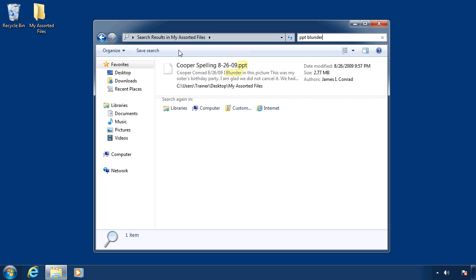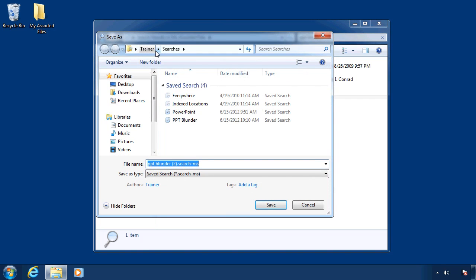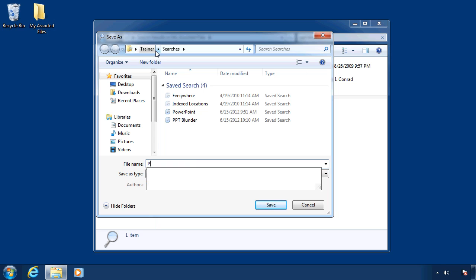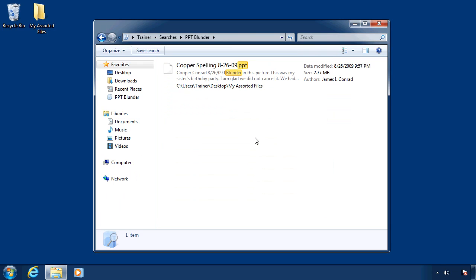Now, if I really like this search, I expect to be performing it in the future. I can click on save search, and I'll just call it PPT blunder. I've already saved one earlier because I was testing this out earlier. Anyway, now I'll just replace that one. And sure enough, there we have it.